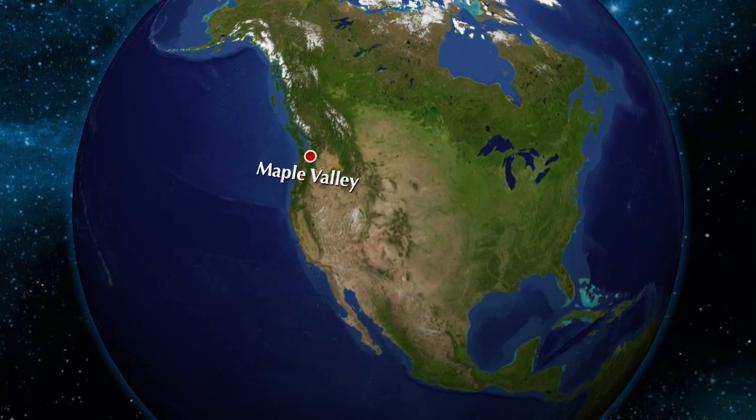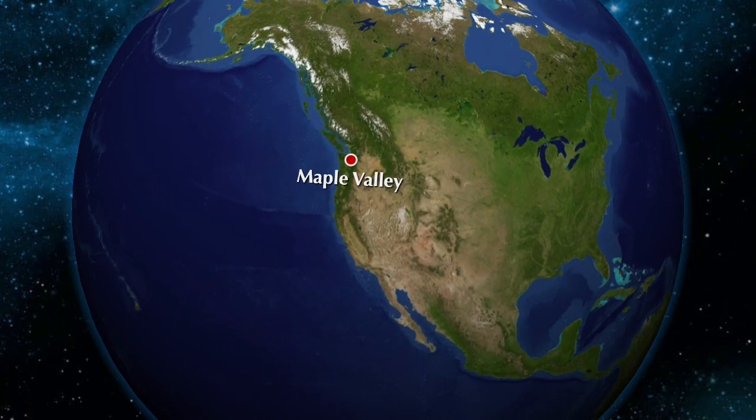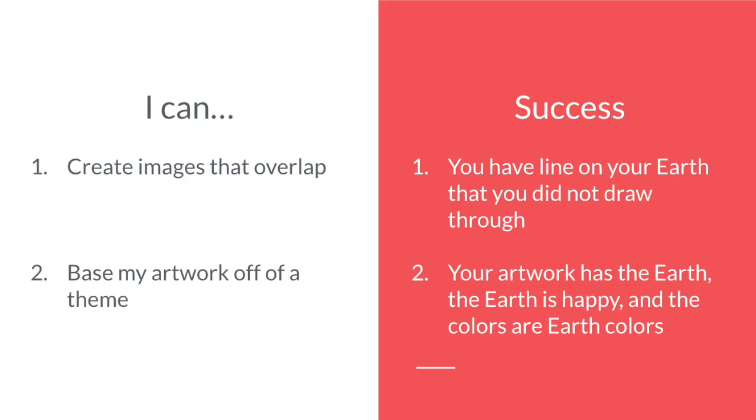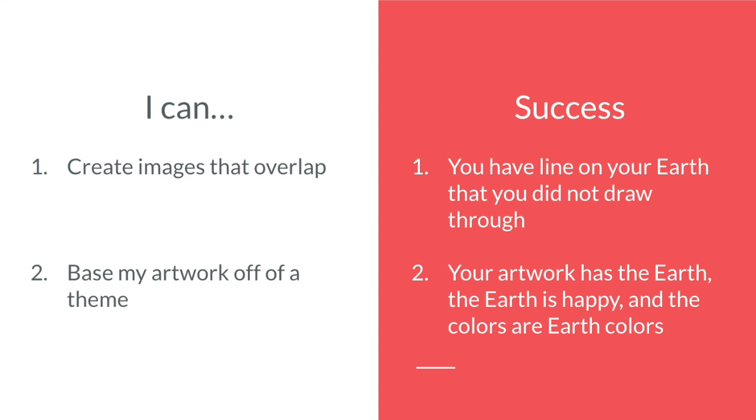So today we're going to be working on a project that is all about Earth Day. Before we start, we need to know what the goals for this art project are. The first one is to create images that overlap, and so when we do this as a direct-to-draw, you'll notice that you have a line on your Earth that you did not draw through, and that's really important and something that we're working on to grow as artists in kindergarten, first, and second grade.